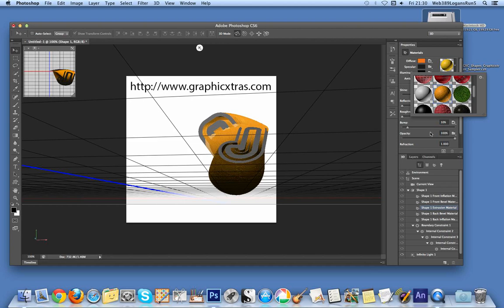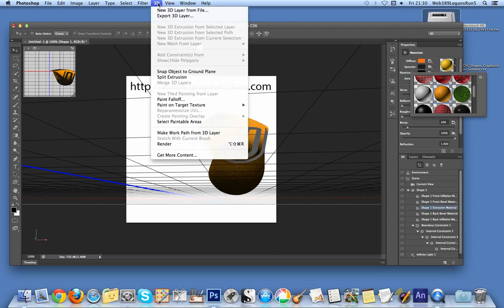You can also change the opacity, bump map, and many other settings via the 3D palette. You can render the image to make it look better, but I don't want to do that right now.